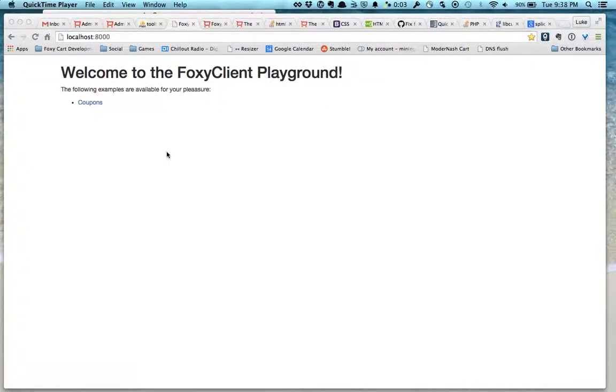Welcome to the FoxyClient Playground. This is what shows up when you first launch your server.